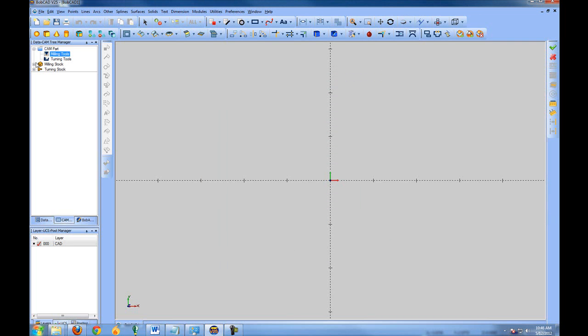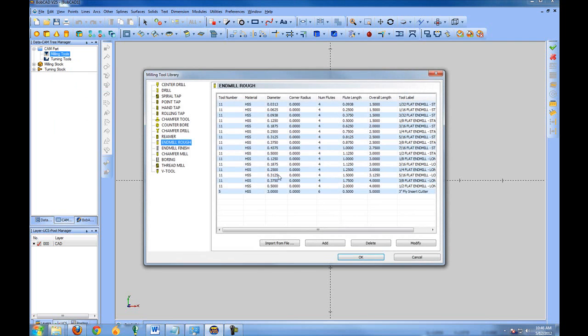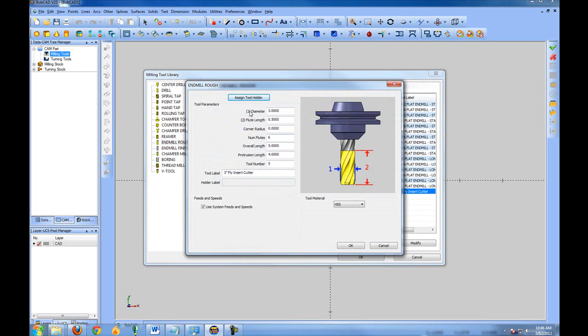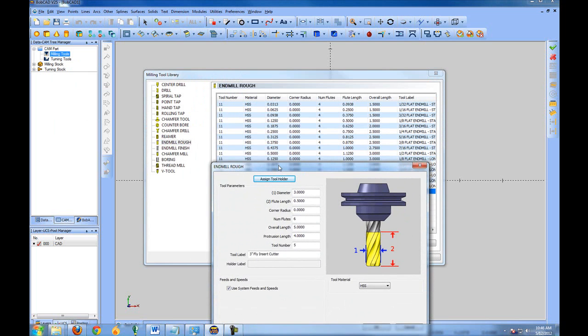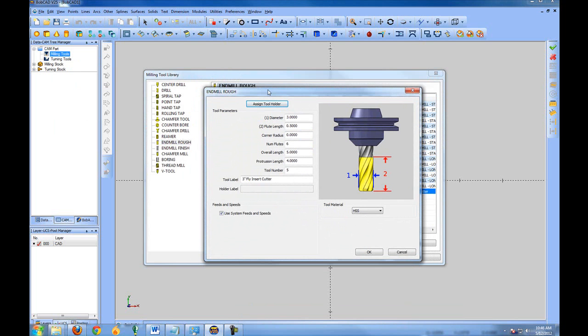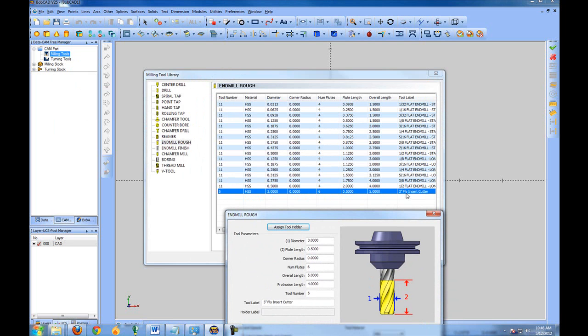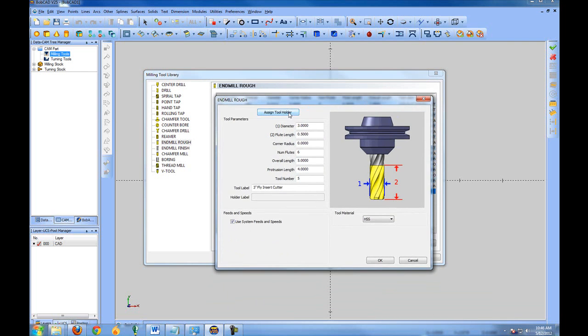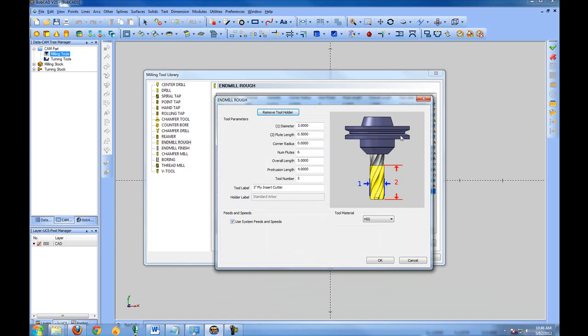When you add these, you can assign them to your tools. So we just come back to the tool library by right-clicking on milling tools and then going to tools and then go modify our tool. So we clicked on our 3-inch fly insert cutter, then click modify, and we can assign a tool holder to it. Now I can choose that standard arbor. And that will include the arbor that we had set up for the simulation.